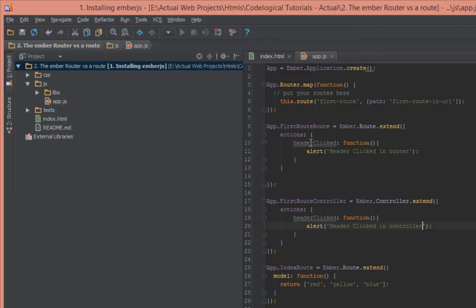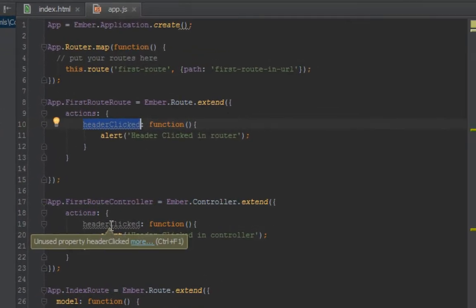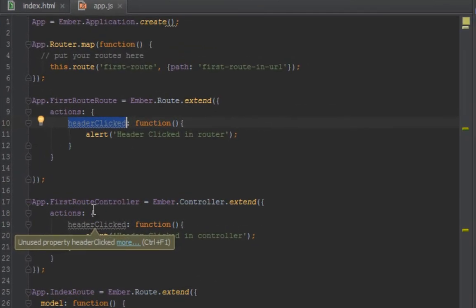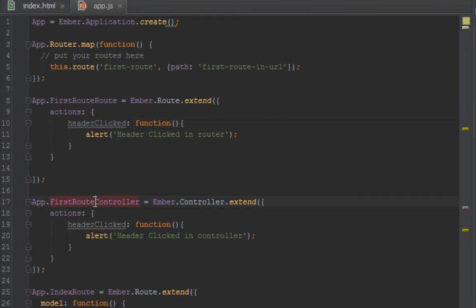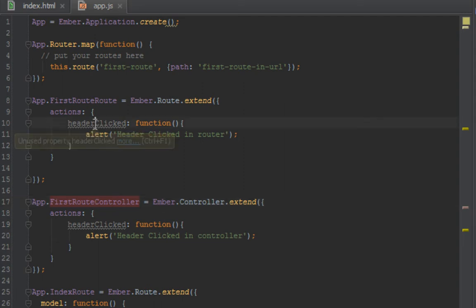So what happened to this action here in the router? Normally, controllers take precedence over routers in almost everything. So remember, everything you do from your template bubbles up to your controller first. It searches there, if it can't find it then goes to the route.